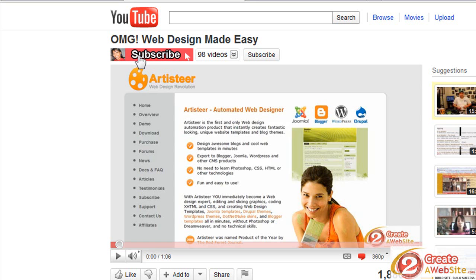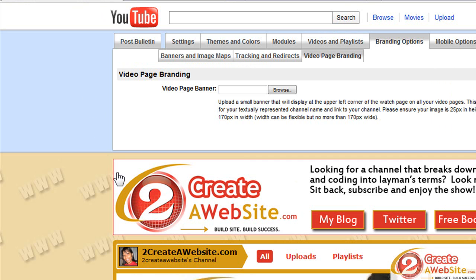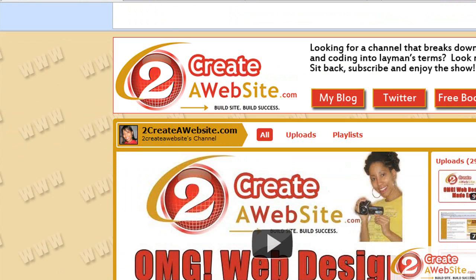Also, don't confuse the video page banner with the YouTube channel banner that shows up at the top of your channel. There's a difference. This is the page banner.